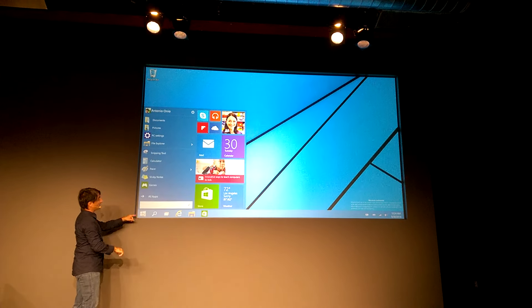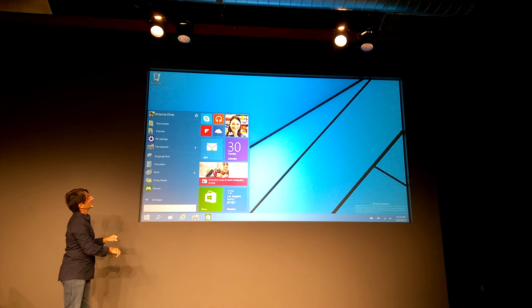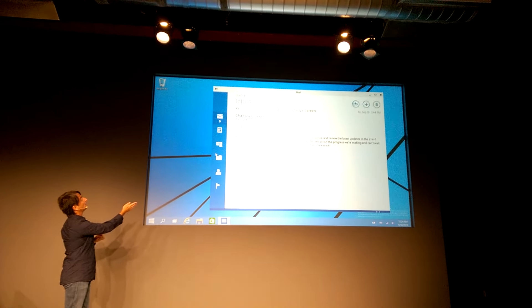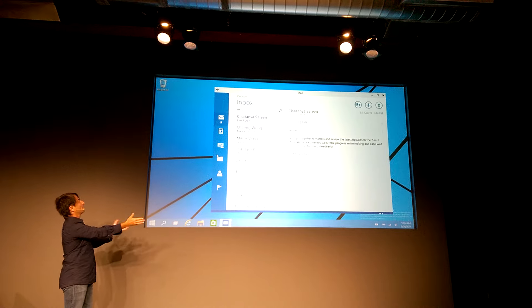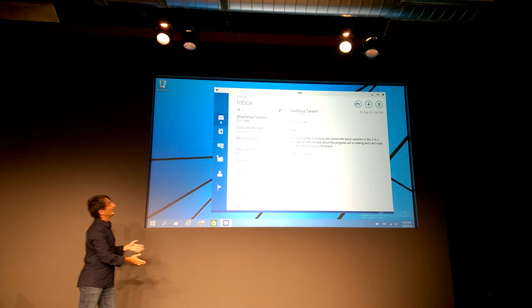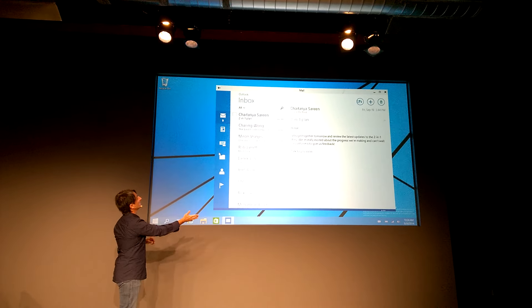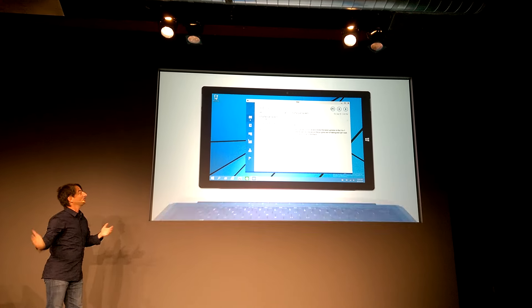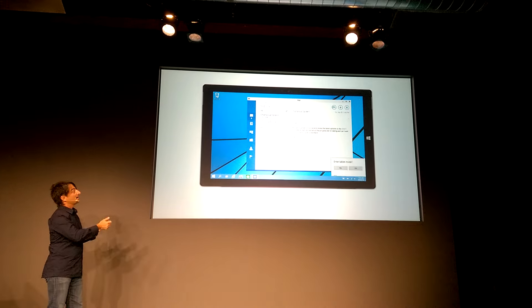I've got a mouse pointer. I click start, get a start menu, and launch mail. Here's universal Outlook. It runs in a window, just as I've been showing you already.